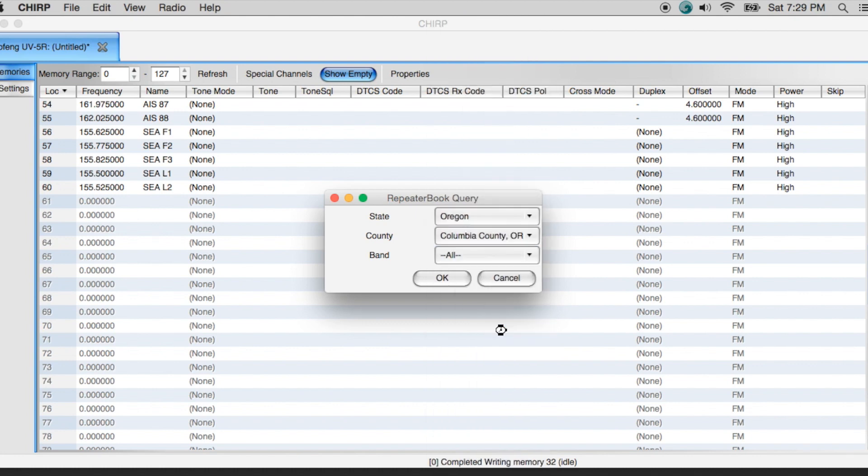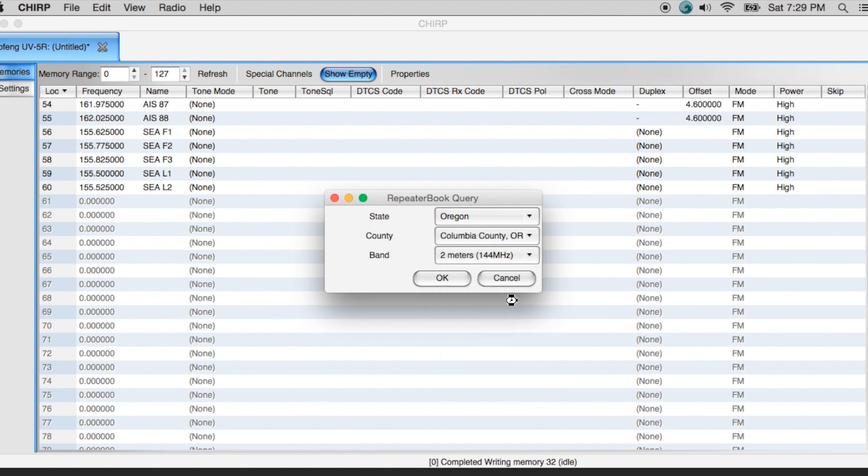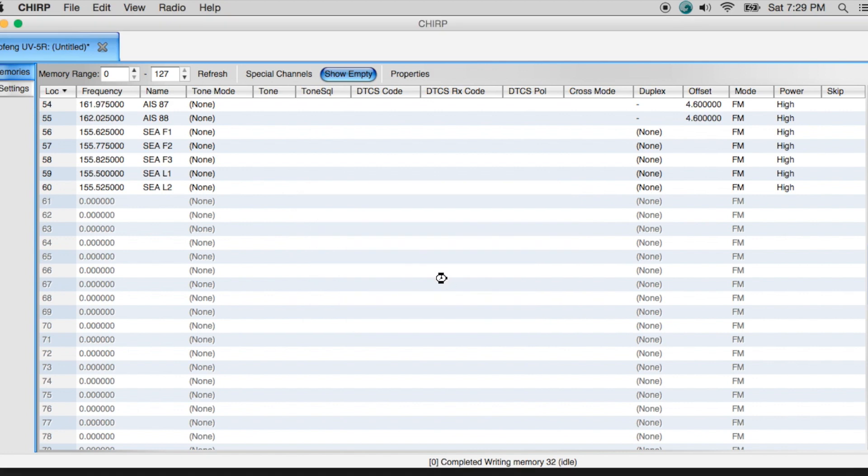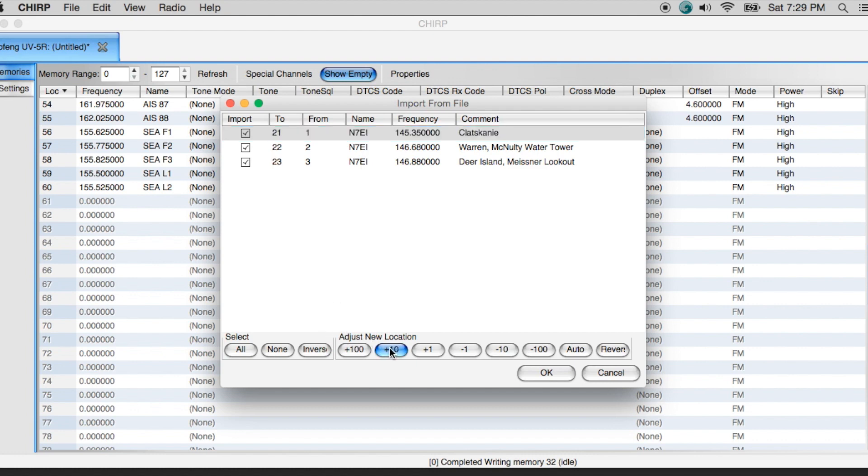So you can just come over here and you can pick any state that you want. Let's just say we're going to Oregon. And then I would hit this drop down box and I would just pick a county. Let's say we're going to Columbia County, Oregon. And then I have the opportunity to pick some different bands. Now the Baofeng only operates on 2 meters and 70 centimeters. So I would just pick the bands that I'm interested in, hit OK.